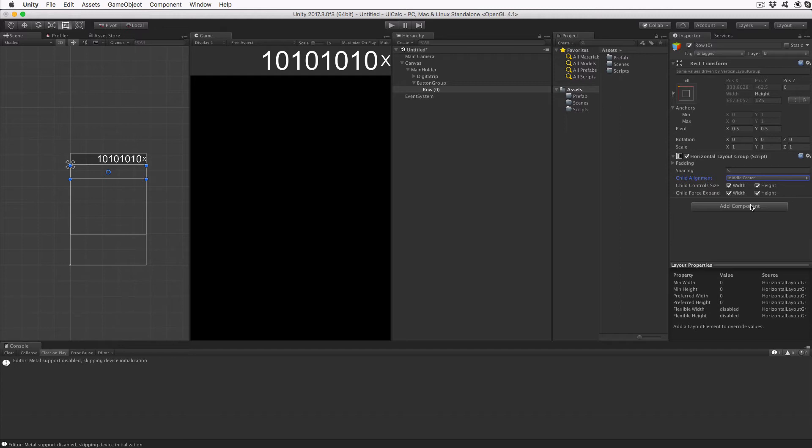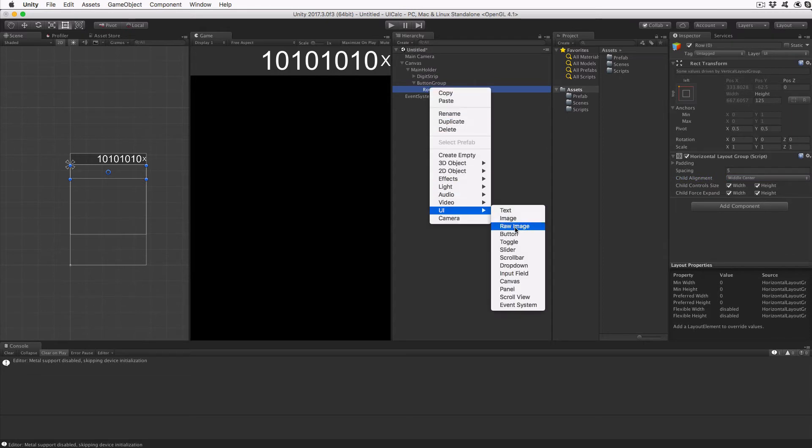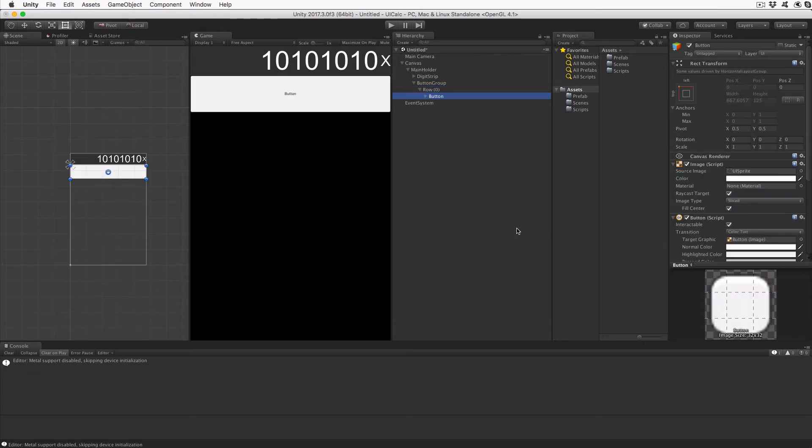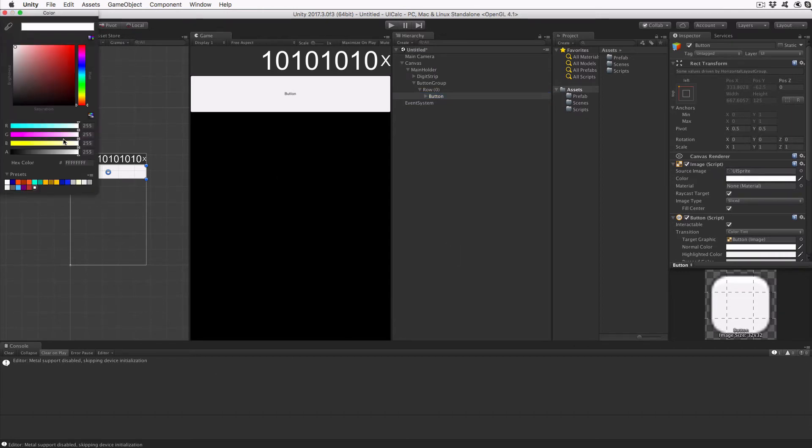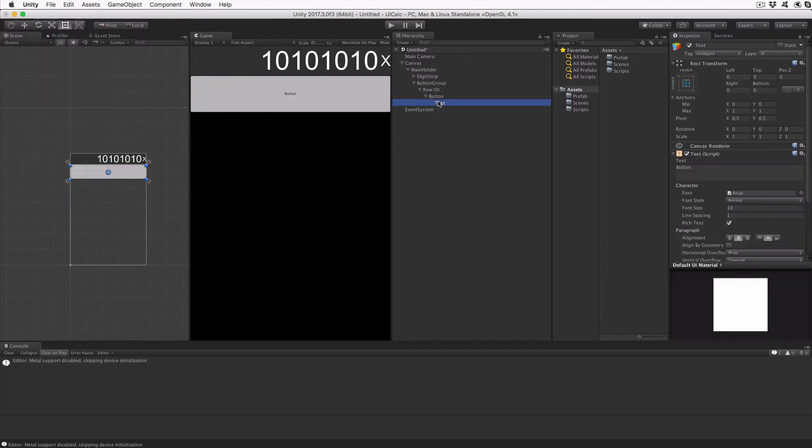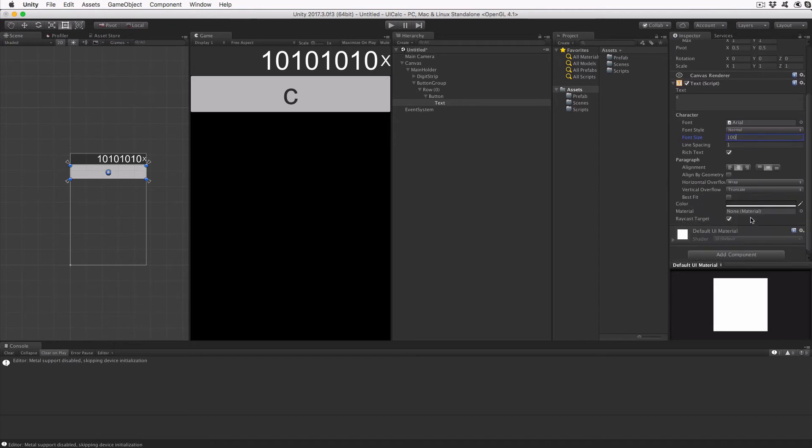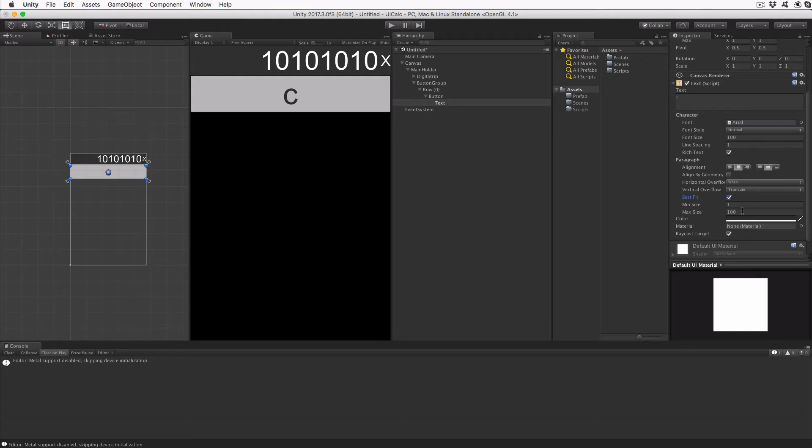Highlight the row parentheses 0 object and right-click on it. Select UI, then left-click on Button. This will create a default button under our row. Adjust the color of the button background image to a light gray, C8C8C8FF. Expand the button object in the Hierarchy view and select the Text object. Change the text to a lowercase c and the font size to 100. Check the Best Fit checkbox and make sure the min size is 1 and the max size is 100. The button will be 125 UI pixels tall and full screen width at this point. However, before we add more buttons, we will create a script for our button object. But first we need to save the scene.